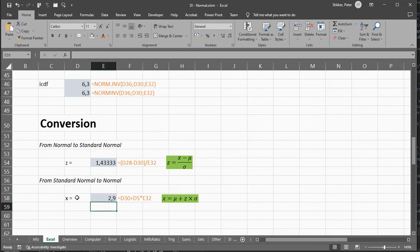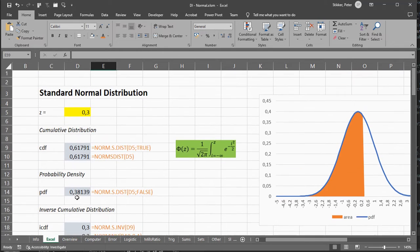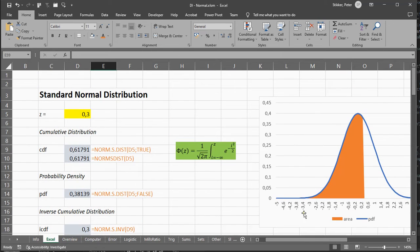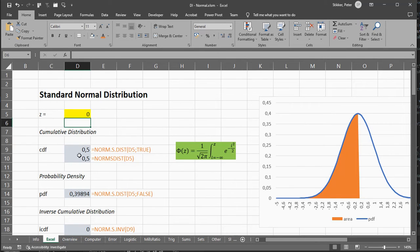So that's how you can work with the standard normal distribution. Notice that at a z value of 0, the cumulative density function is exactly a half. So that's why you can sometimes mirror results.